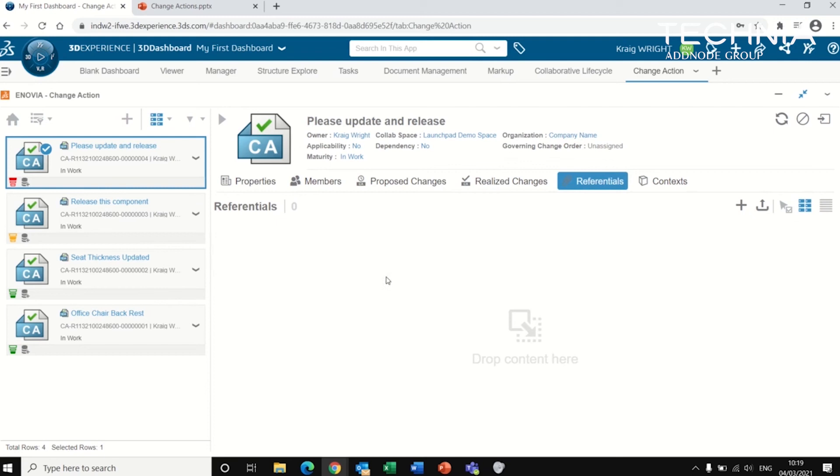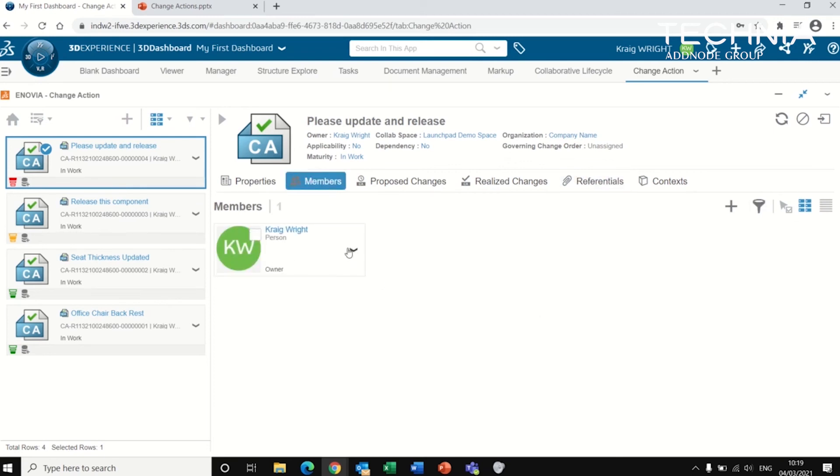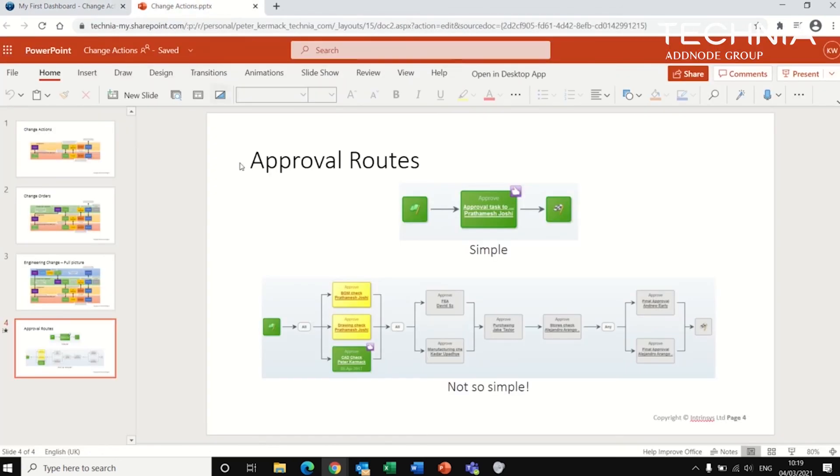Now, the third method, if this isn't enough complexity with only, say, for example, one approver, is you can create a route. A route, in this case, can either be simple, as I've explained before, where we've just got one approver,